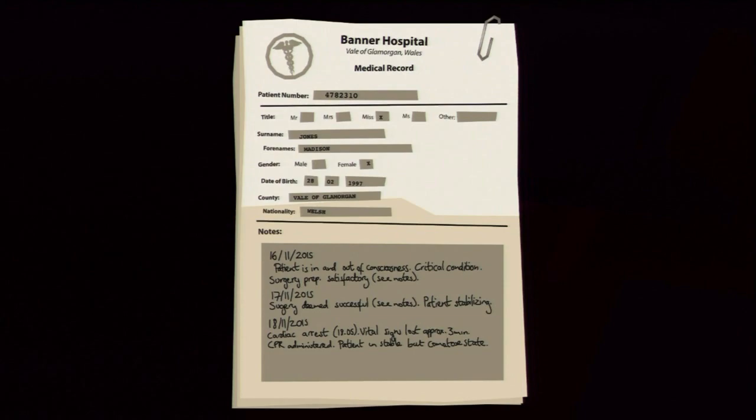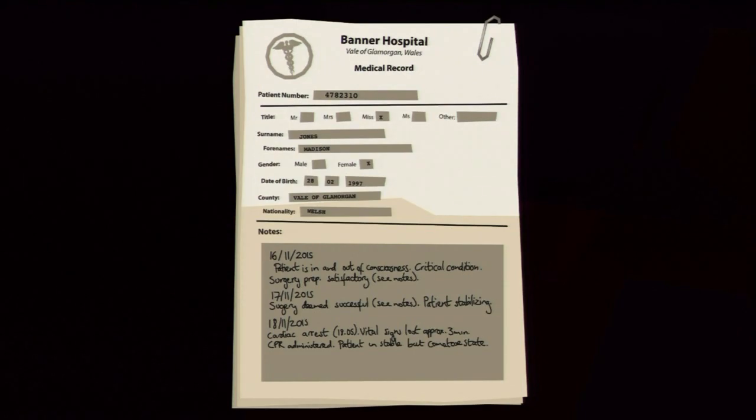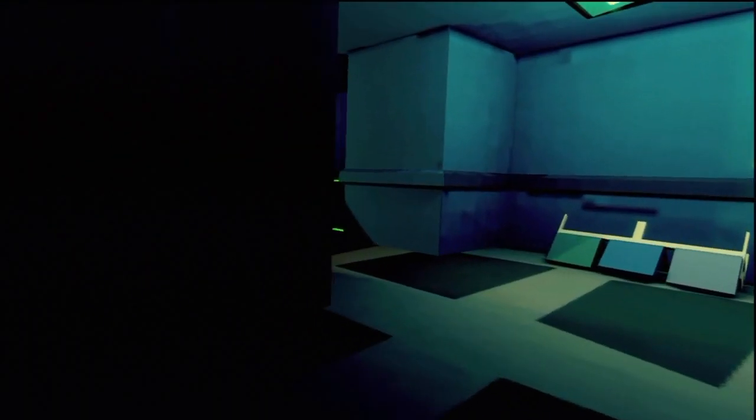Then the next day cardiac arrest - vital sign loss approximately three minutes, CPR administered, patient unstable but constant. I can't - you know the state, I don't know how to say the word. She's alive. So we got a duck out of here, I'm pretty sure I missed one.